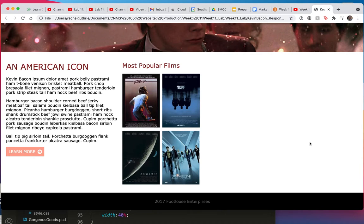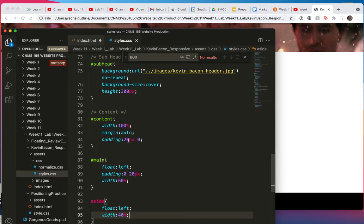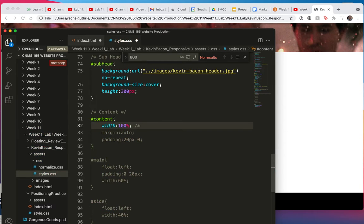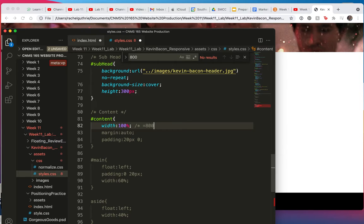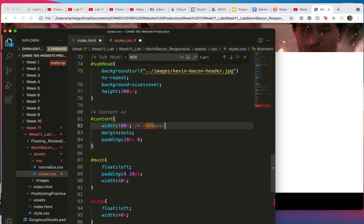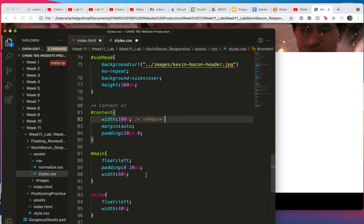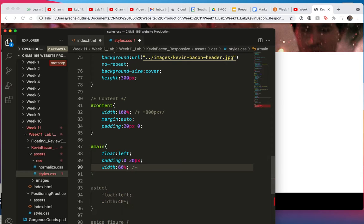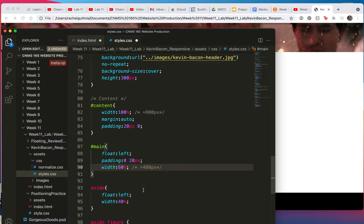I'll start this part by making a few mental notes in my CSS. When I change this width to 100%, I just need to remind myself that that was 800 pixels. So there's a comment that helps me find that. This 60% was 480 pixels, and this 40% was 320 pixels.